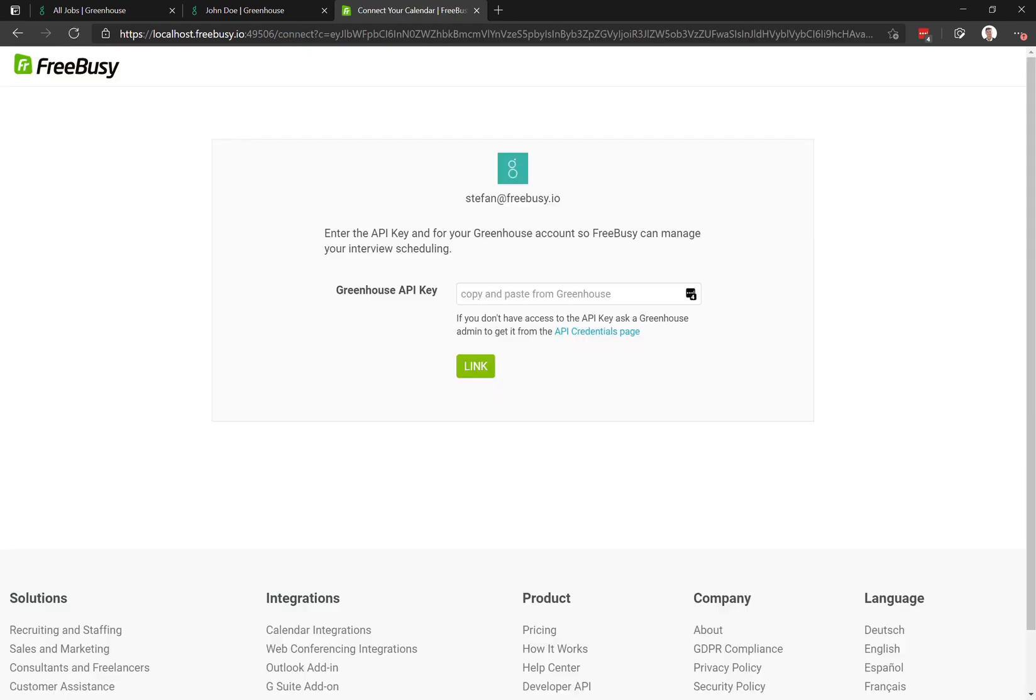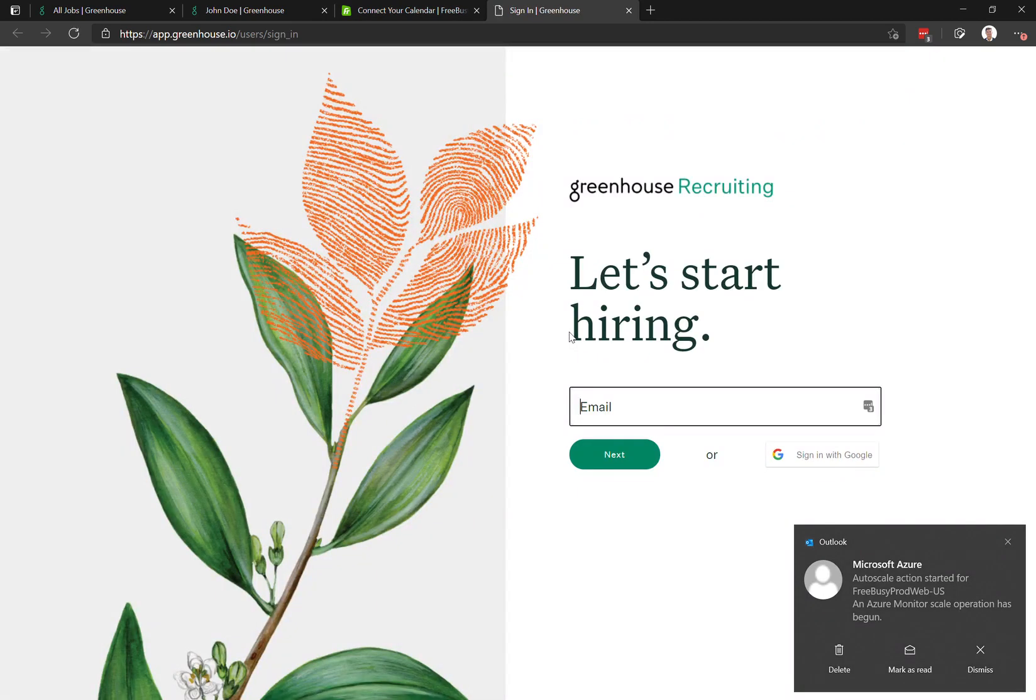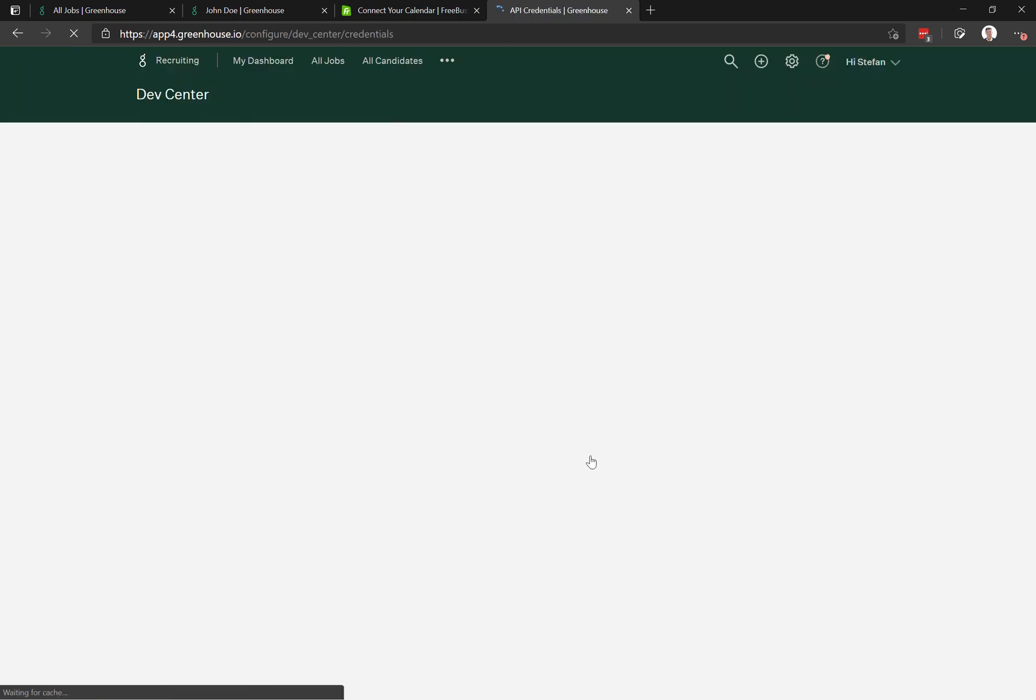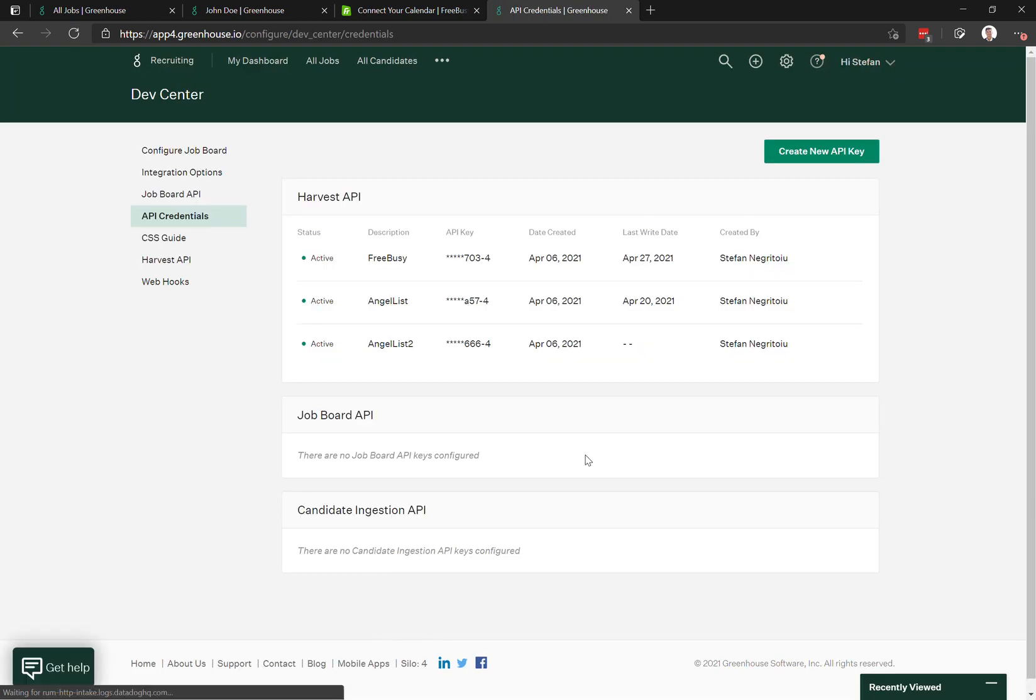you have to paste the Greenhouse API key that you obtain from Greenhouse itself. There's a link here that can navigate you to where in Greenhouse you can grab this key. You do have to be an admin to be able to do so.